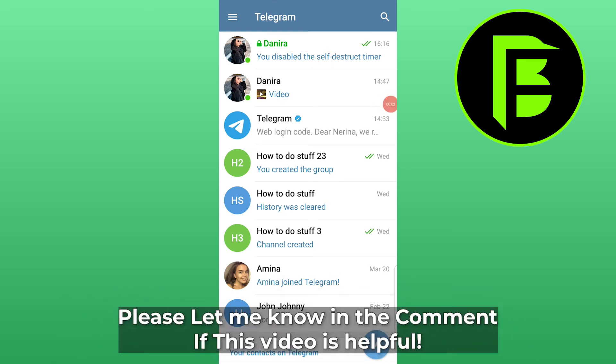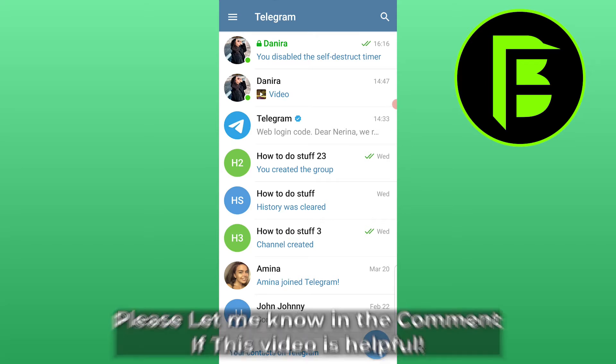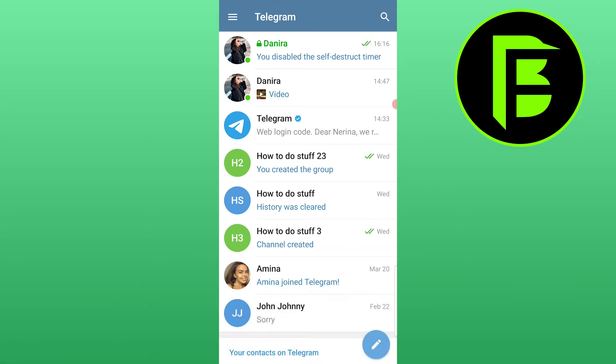How to send self-destructing messages on Telegram. Hi guys, as you could see from the title, we are going to talk about sending self-destructing messages on Telegram.